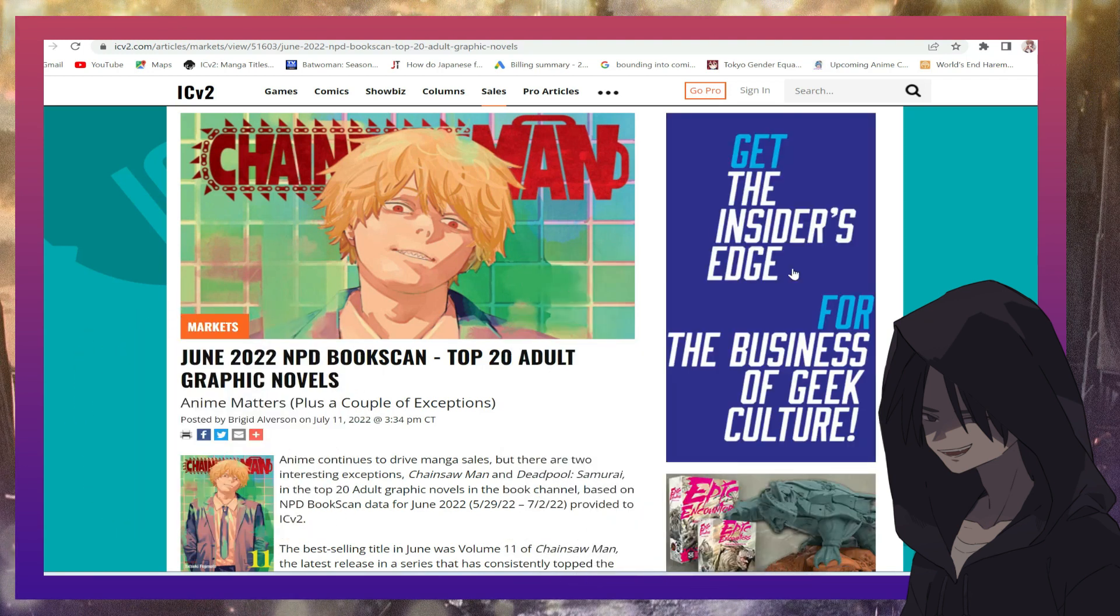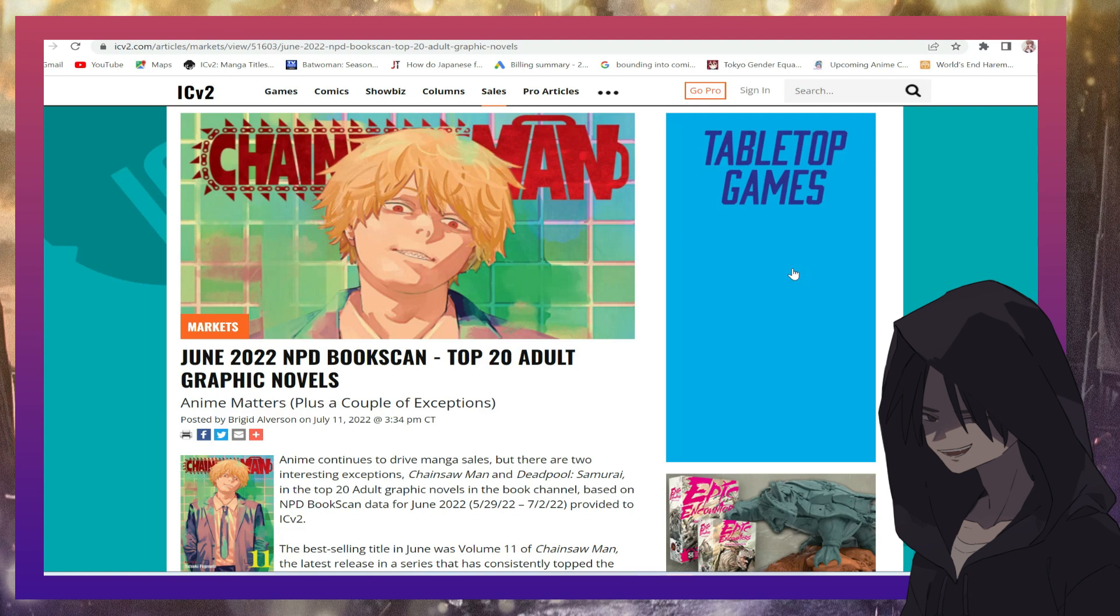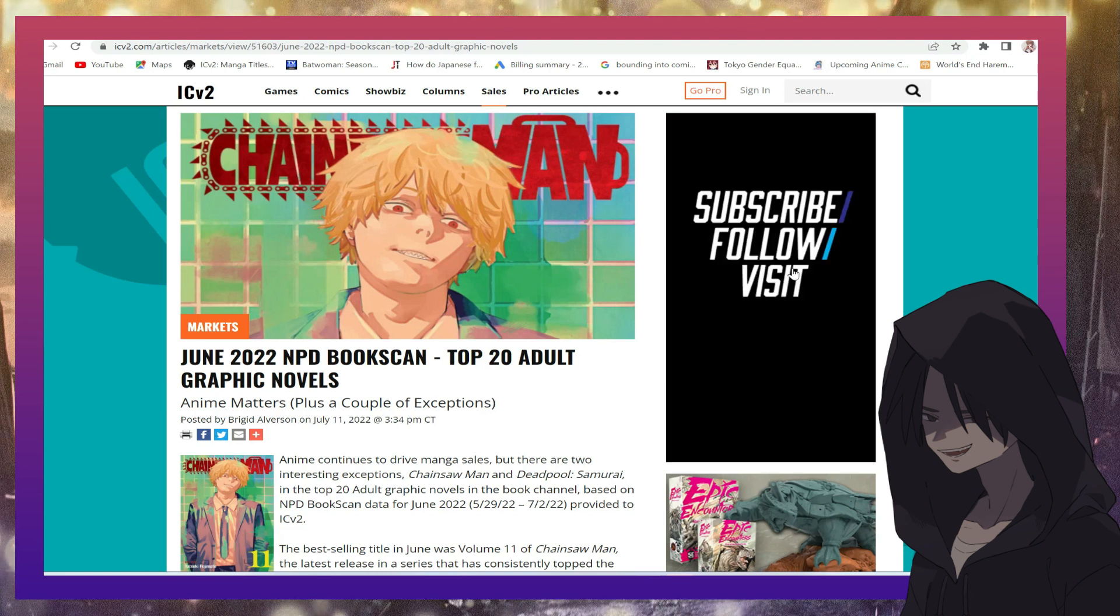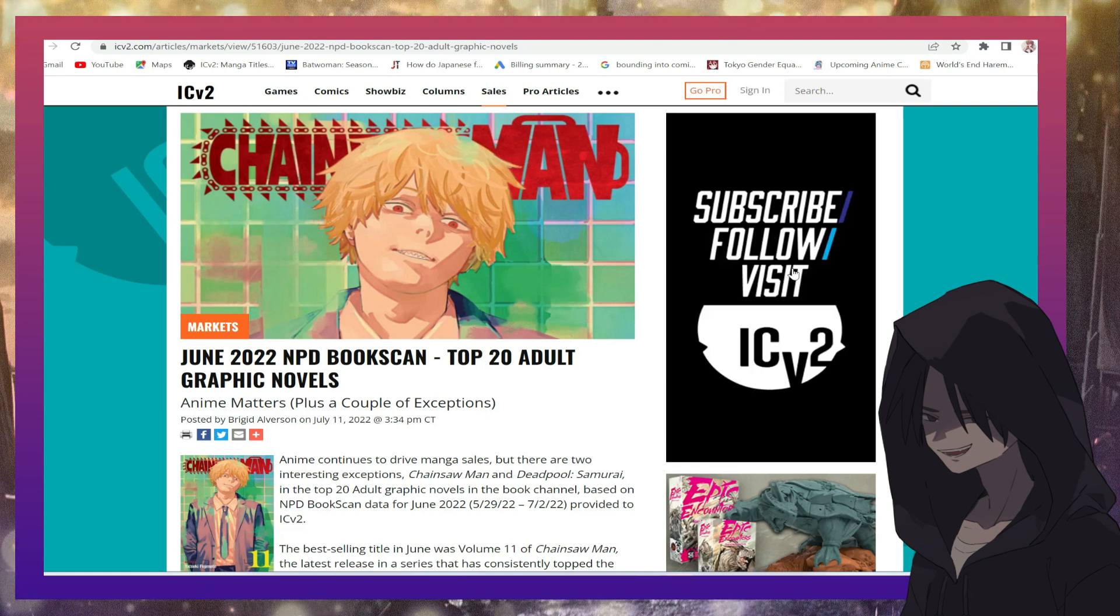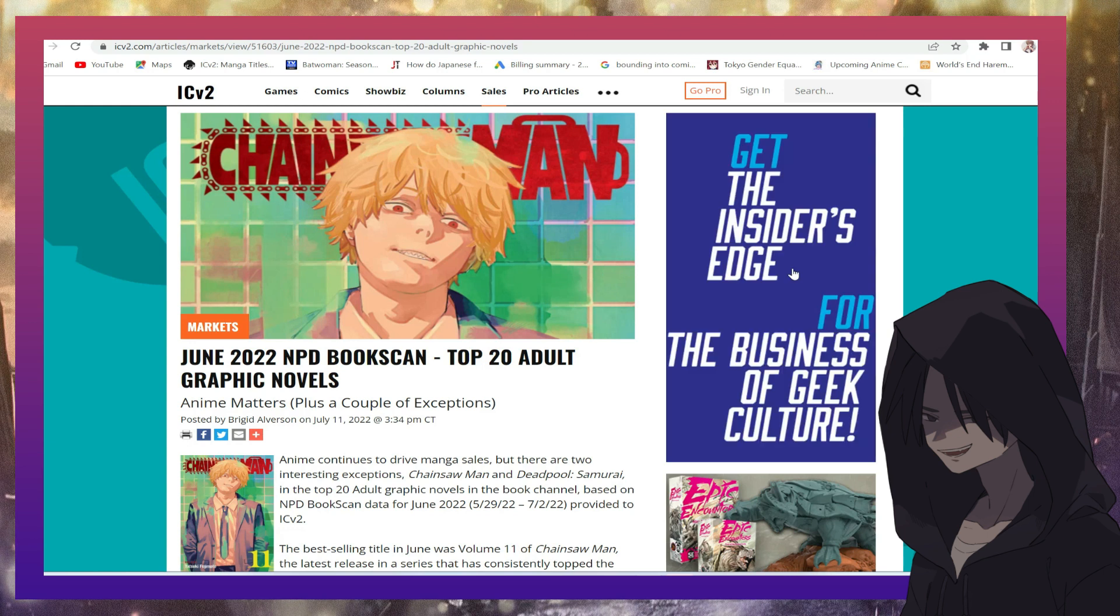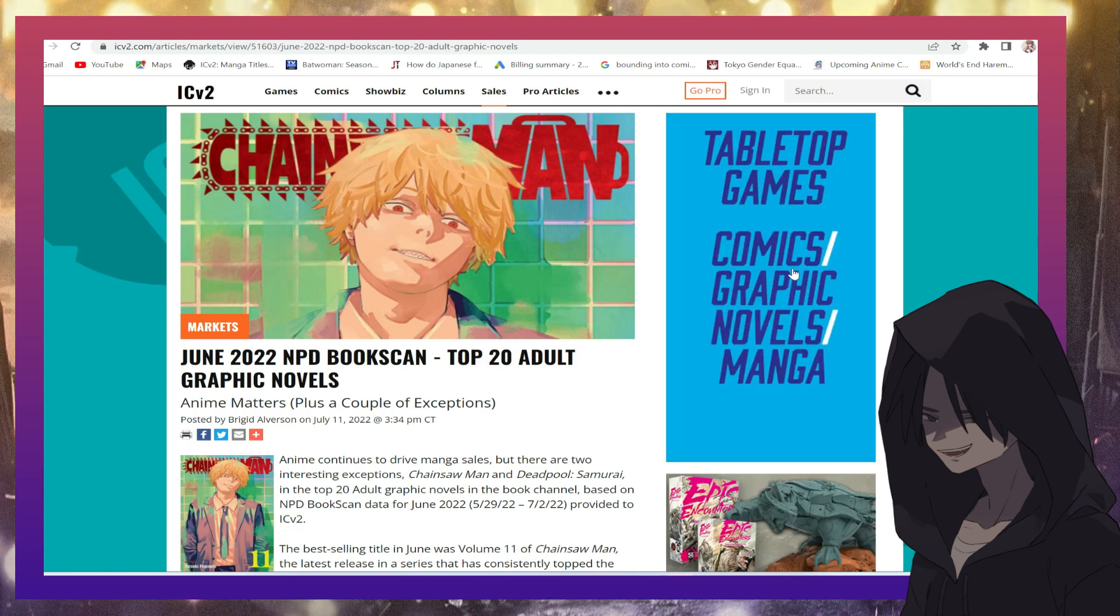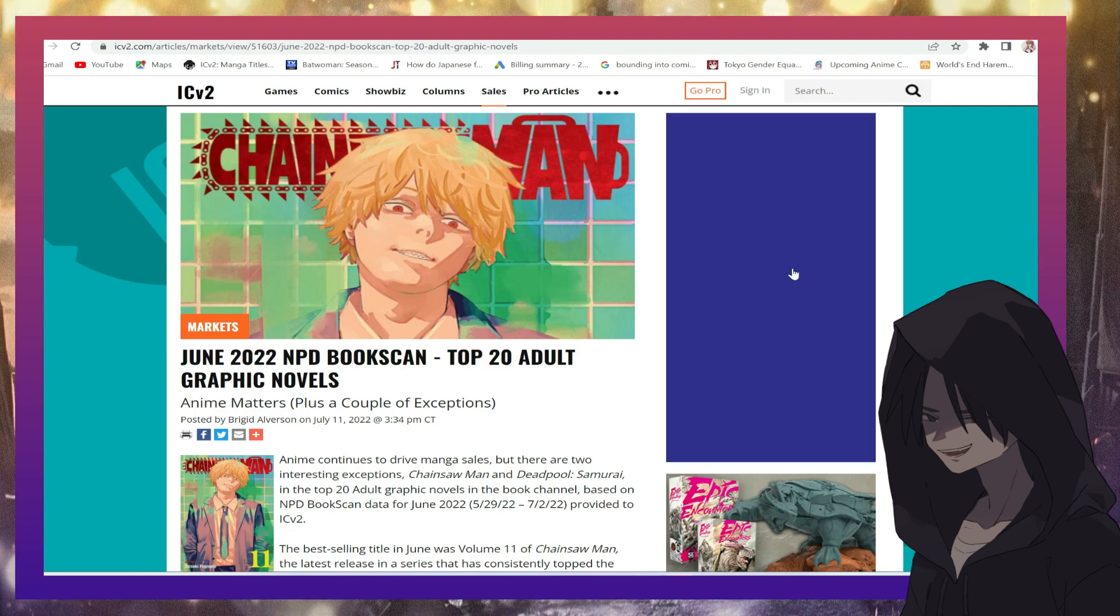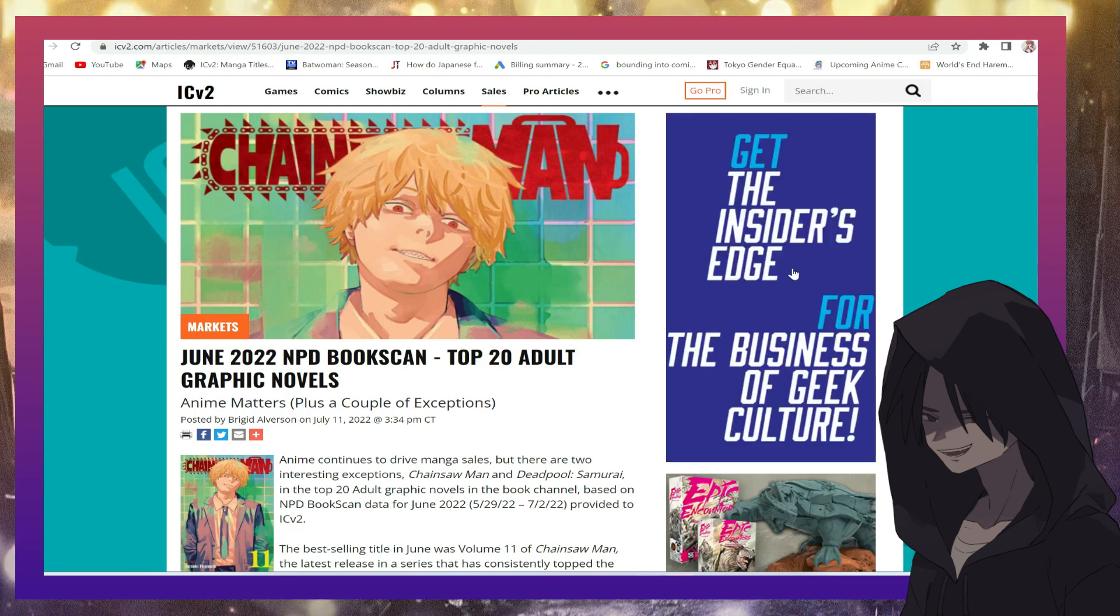So today we are going to talk about the top 20 adult graphic novels and let me tell you something before I show you guys the list which is an embarrassment to America, manga completely dominated that list.